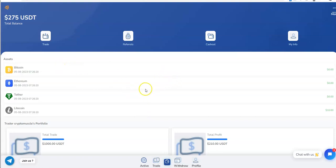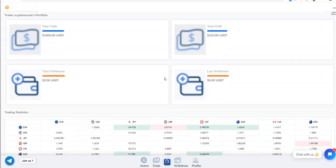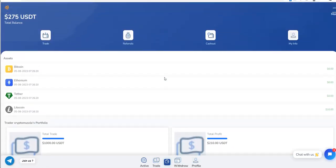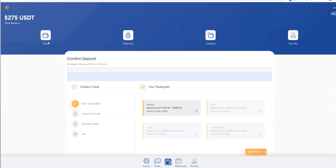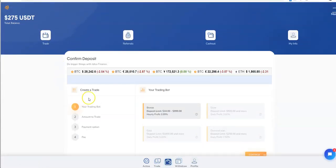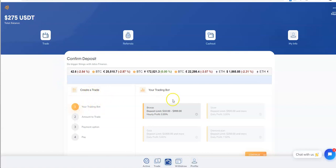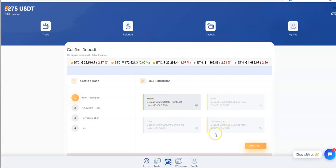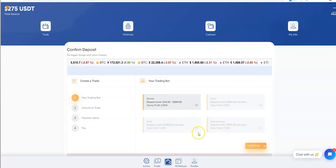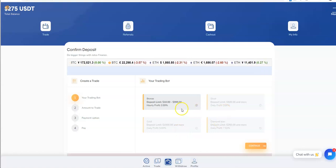In order to get started, trade. So you want to create a trade, pick a trading bot. Here we want bronze, silver, gold or diamond and it depends on what you want to put in.